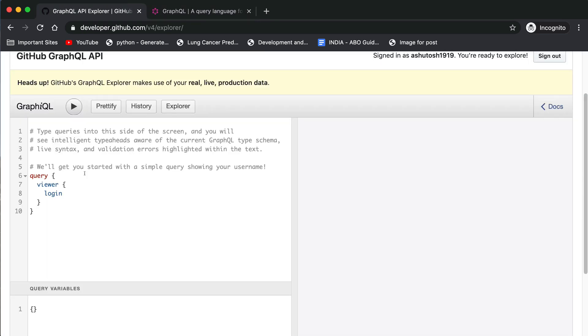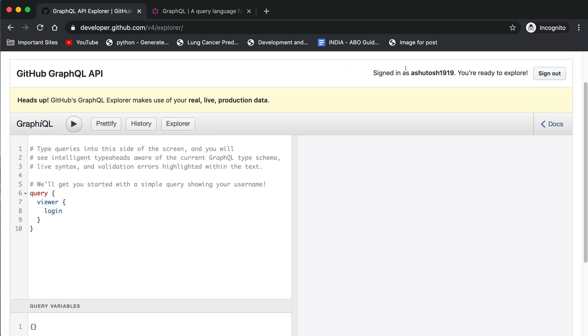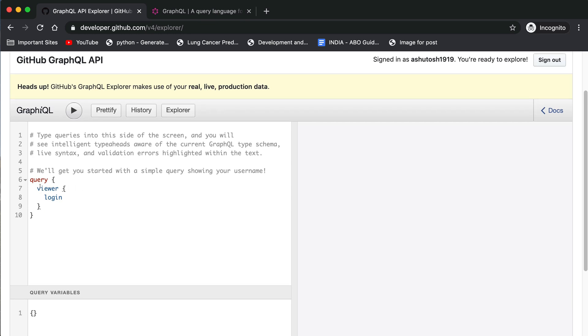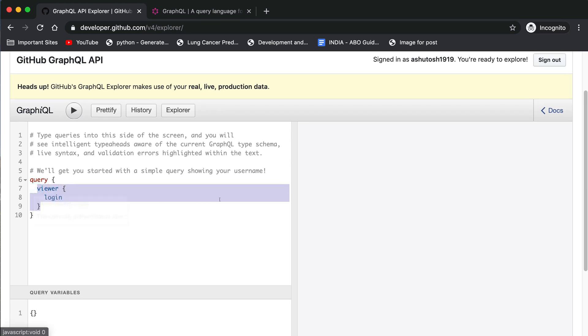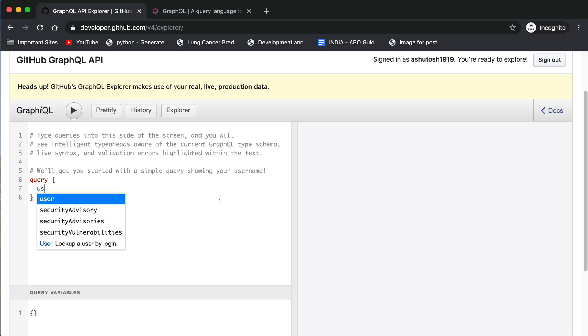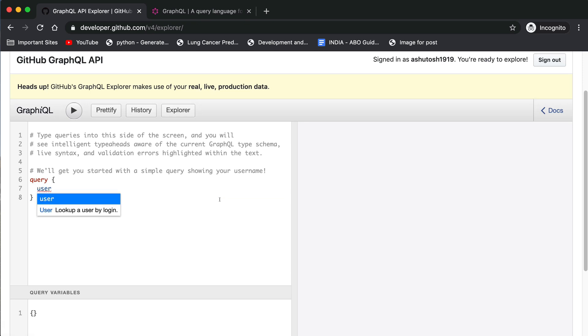In this tutorial we will fetch all the issues that I have created for my account using this GitHub GraphQL API. So first we will remove this viewer because we want to log in as a user. It will provide you auto-completion and you have to provide your username for GitHub. In my case my username is Ashutosh1919.